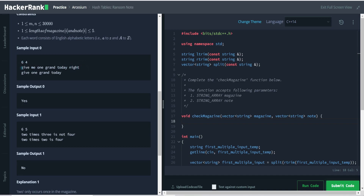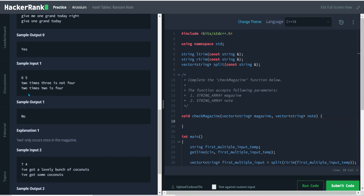Looking at the input format, we have the size of the list — first is the number of words in the magazine and the second is the given words in the note. In example one, 'give one grand today' — all four words are present in the magazine so we can cut them out and form this note, so the output is yes. For the second case, 'two times three is not four' and 'two times two is four' — 'two' appears twice in the note but the magazine has only a single 'two', so we cannot create this note, and the output is no.